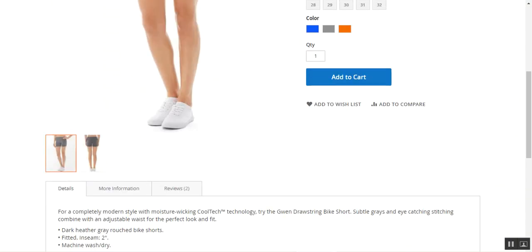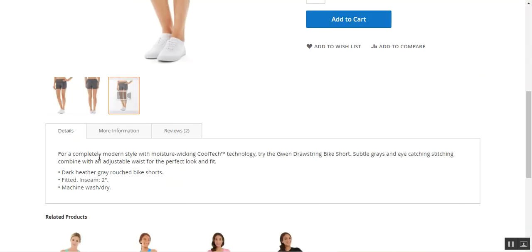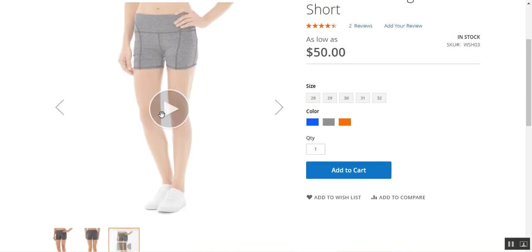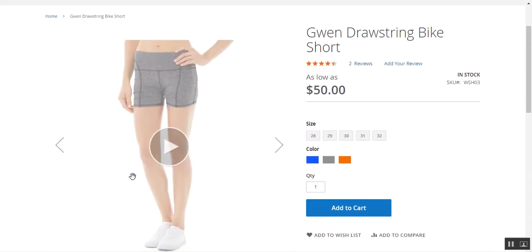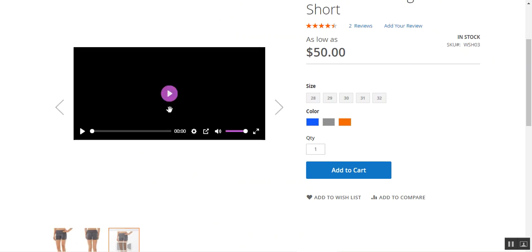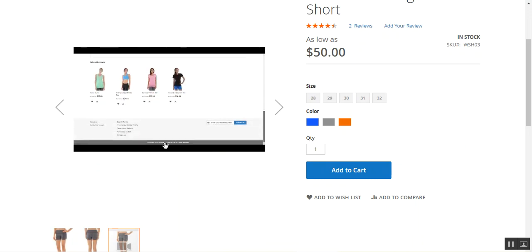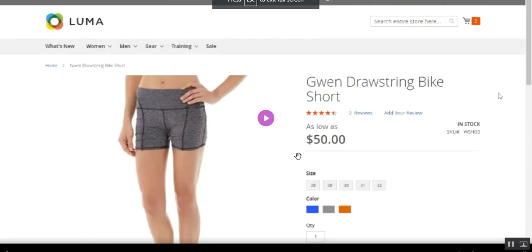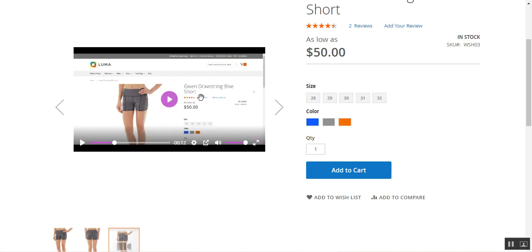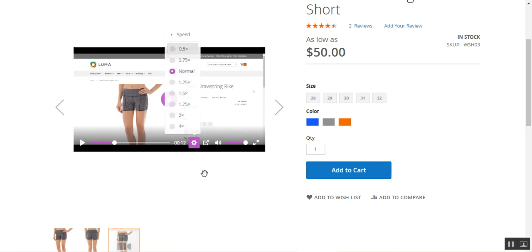Let's check the frontend. Here's the same product page — let me refresh it. Now you can see the video is displayed with a play button, and there's also a video icon in the image thumbnails. I uploaded a demo video, so let's tap the play button. The video plays, and we can pause it, maximize the window, mute or unmute, and change the playback speed to normal or faster.